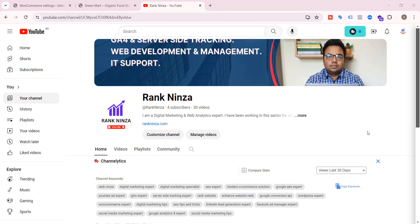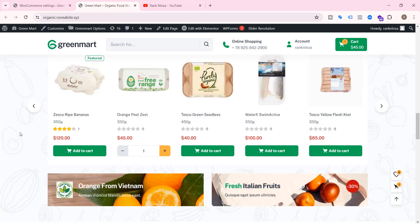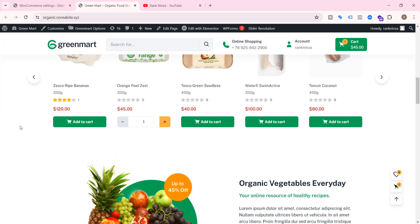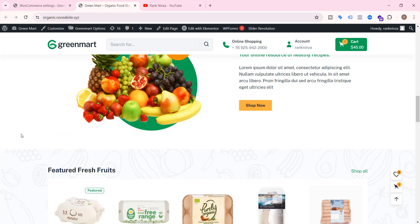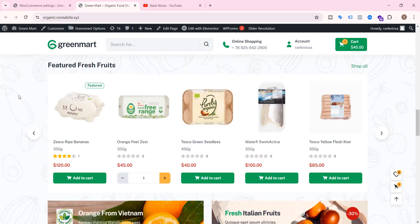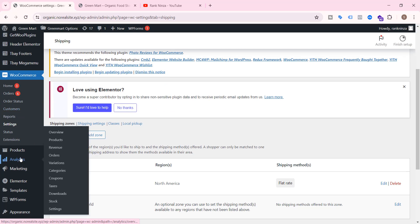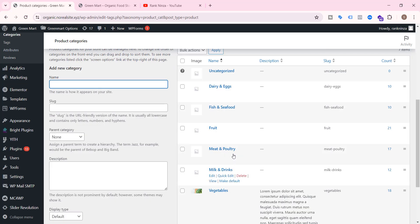Hi, this is Kaisar from Rank Ninja. Today's video is related to WooCommerce. One of my clients asked me to set free shipping for a certain category of products on his website. I tried to find the solution — there are many ways to do that, but I found the best way and thought to share this with you. I've created this tutorial on applying free shipping on specific categories of a WooCommerce website.